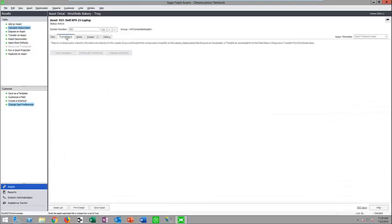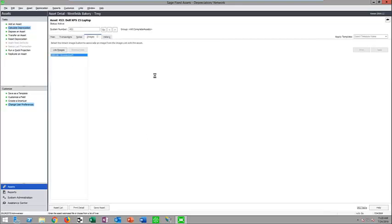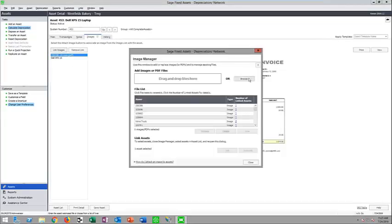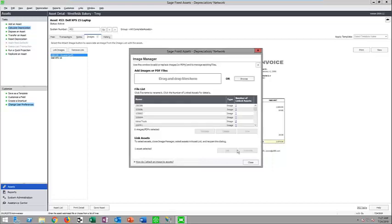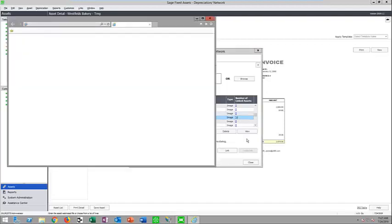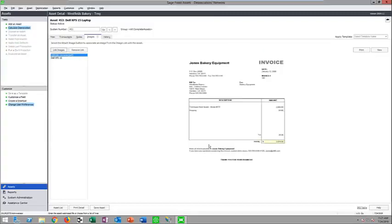Other tabs in the asset detail include a transactions tab that captures disposals or transfers, a notes tab where you can include any notes you choose, and you can attach images, invoices, and a variety of file types — PDFs, JPEGs, PNGs, TIFFs, and so on. If you can scan it or take a picture of it, you can attach it. You can even link a single image or invoice to multiple assets — for example, if you order 20 pieces of equipment on a single invoice.